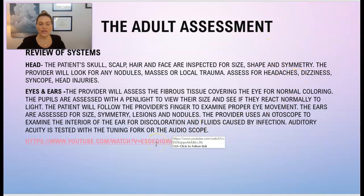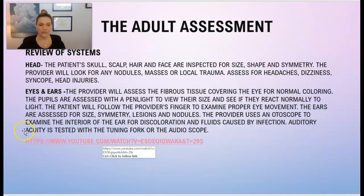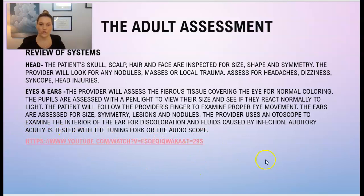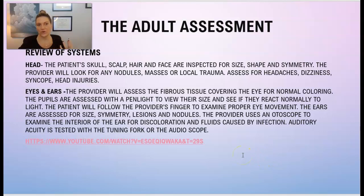If you click on the link provided, it will take you to a video that will show you how a provider uses the tuning fork to assess for hearing in a patient.